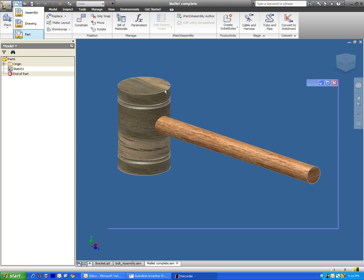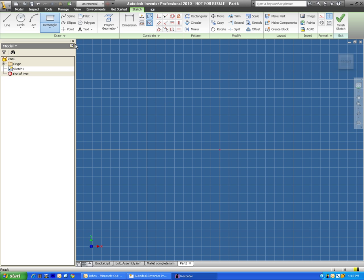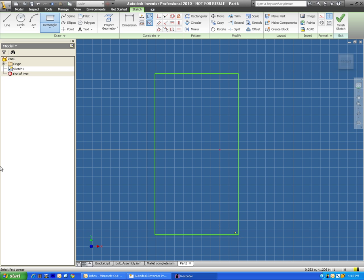I'm going to go ahead and create a new part. And I start off by making just a roughed out rectangle. And I add a couple of circles up here to the top and the bottom.